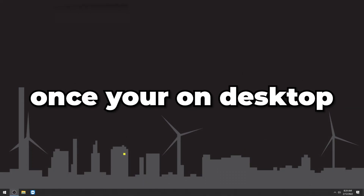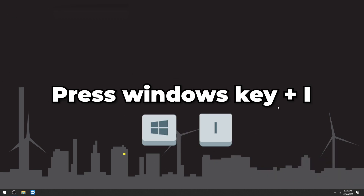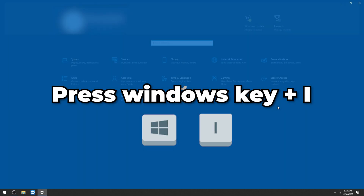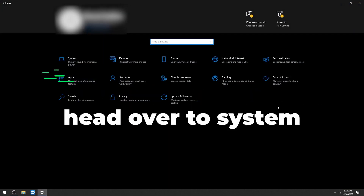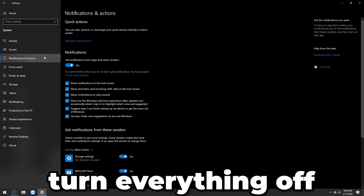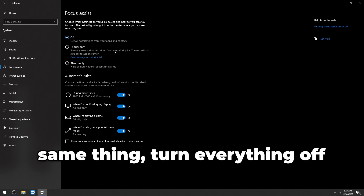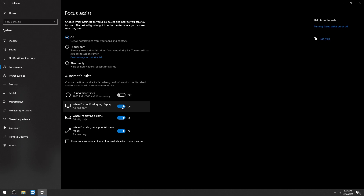Back on the desktop, press Windows key + I to open Windows Settings and head to System. Go to Notifications and Actions and turn off all notifications. Head over to Focus Assist settings and turn that off as well, including all automatic rules.